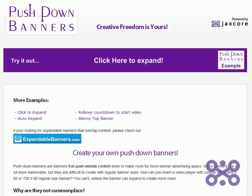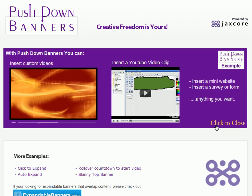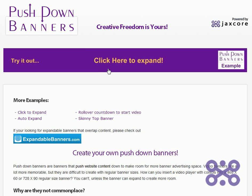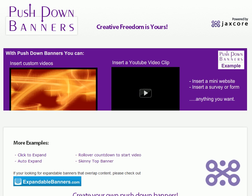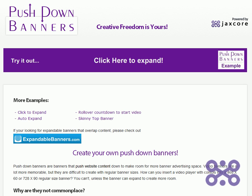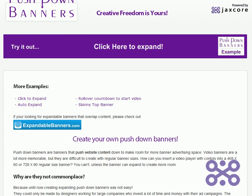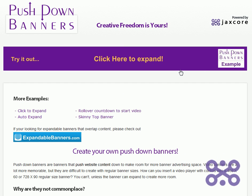Hello again everyone, this is Sean from Jackscore. I'm here to introduce a new website called pushdownbanners.com. It's a media kit to create your own expanding pushdown banners. As you can see, it expands and actually pushes the content down rather than overlapping content like other expandable banners. We just launched this product a few days ago.